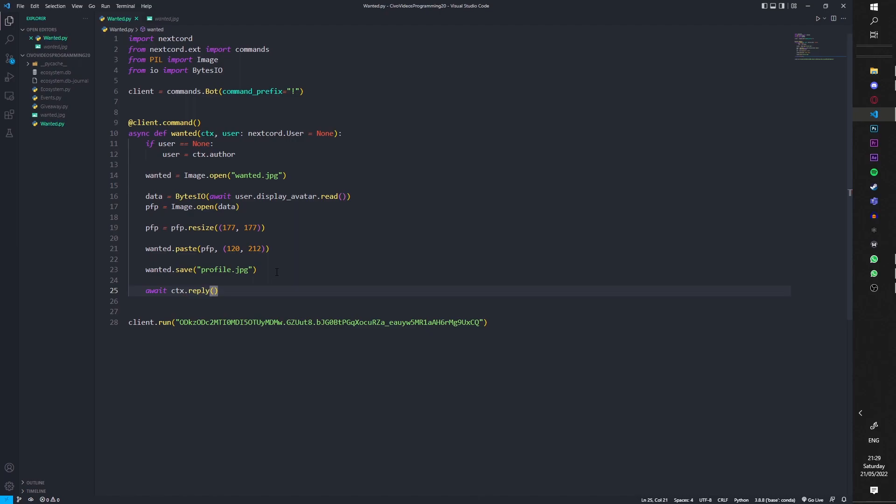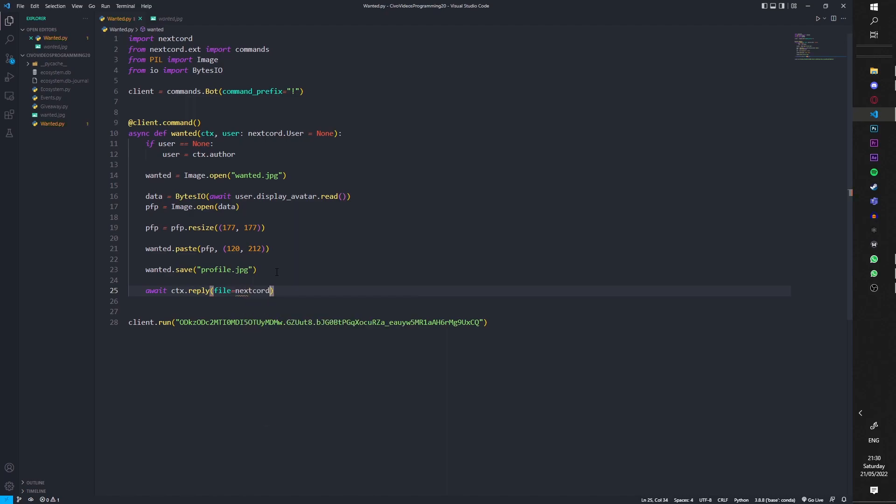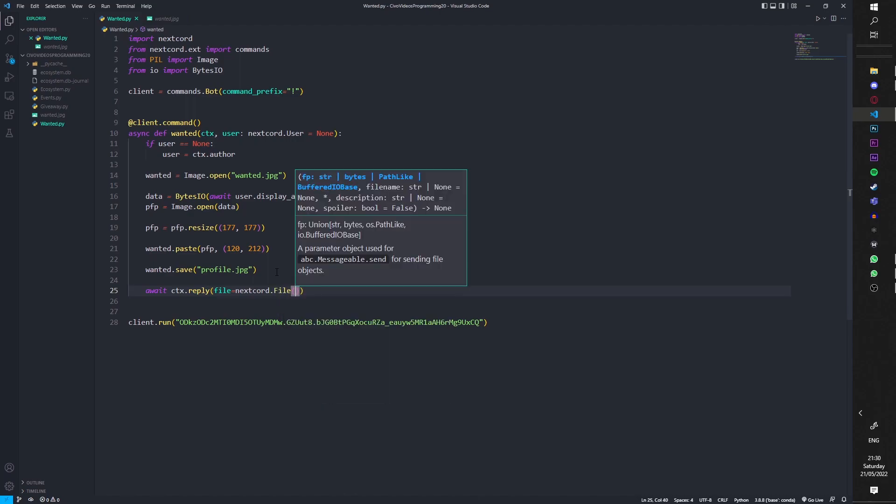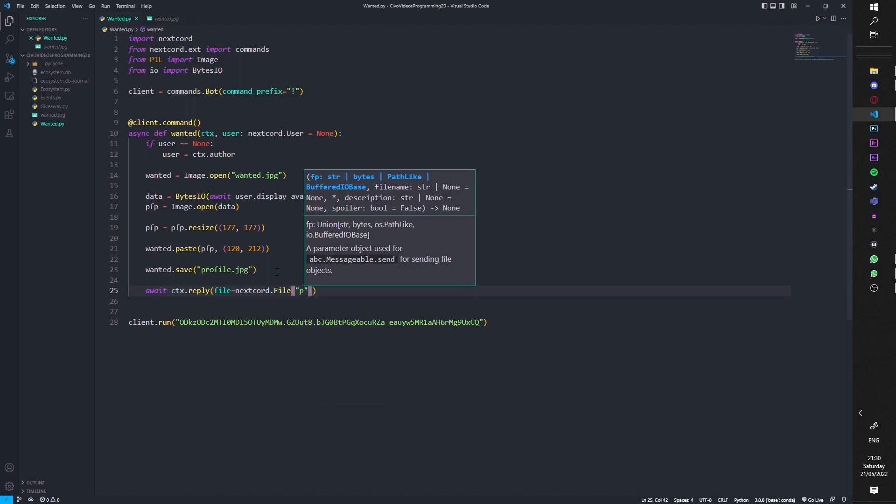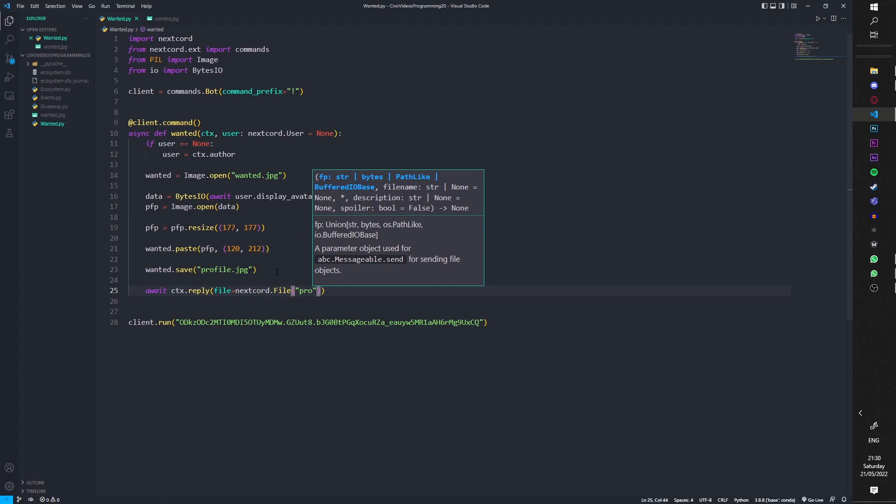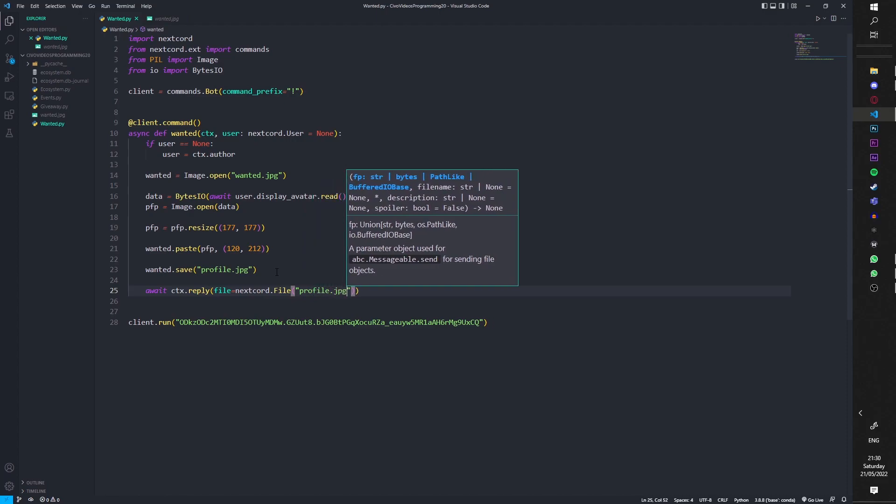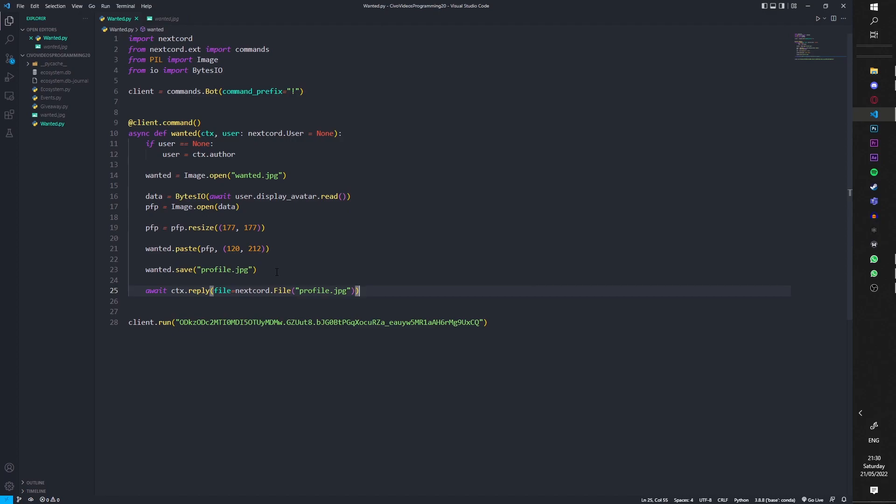And then await ctx.reply, and now we're going to send in the thing. So we do file equals nextcord.File, no capital F, .file, and then we're going to put in the same name profile.jpg. And that should be it.